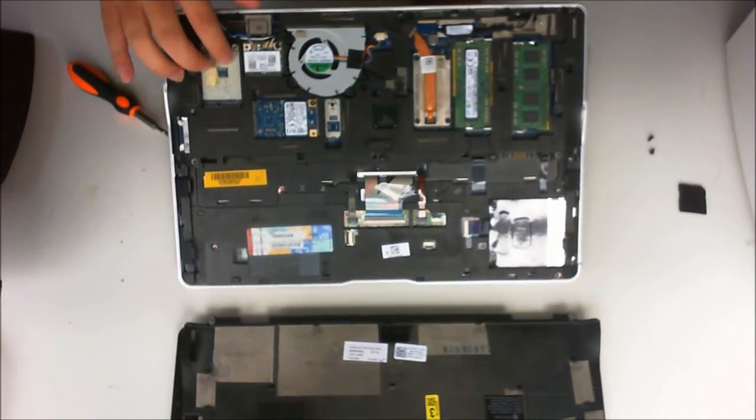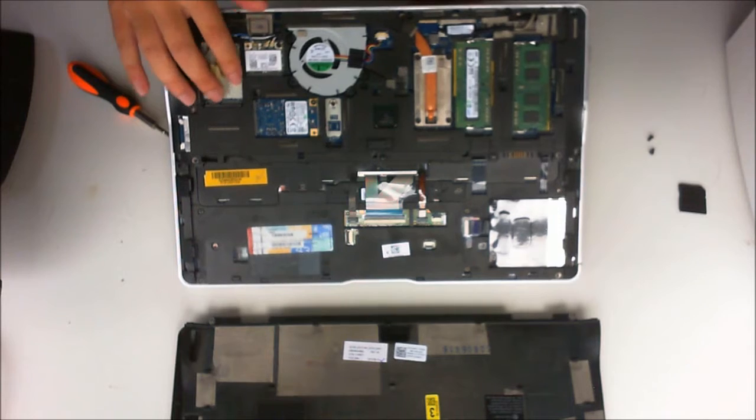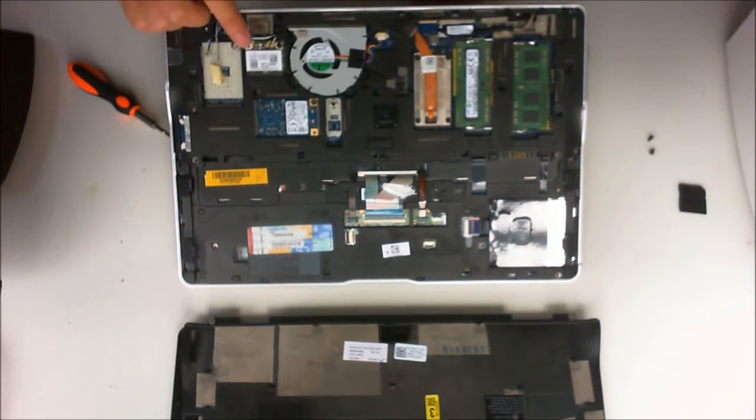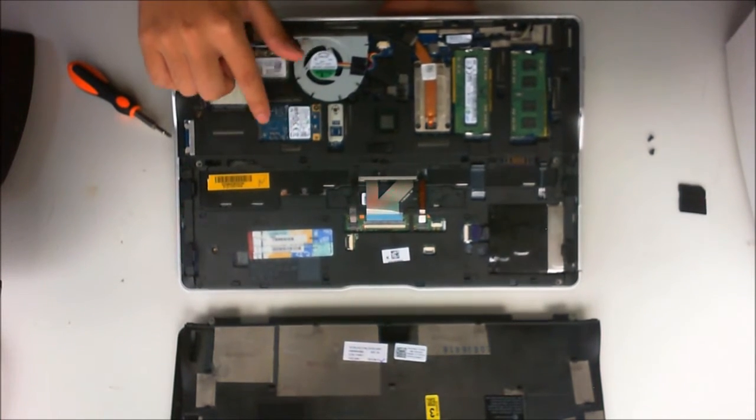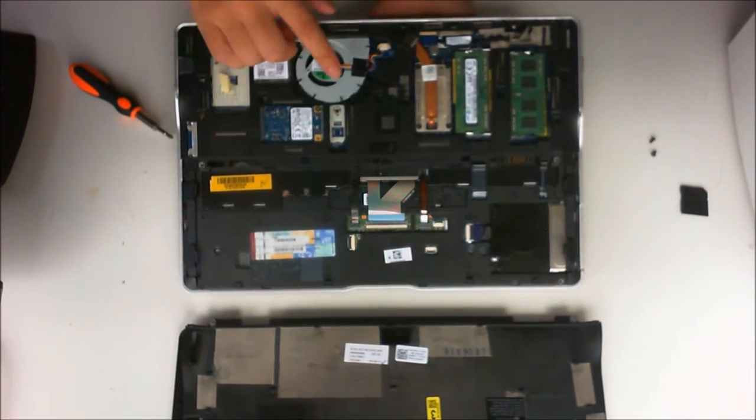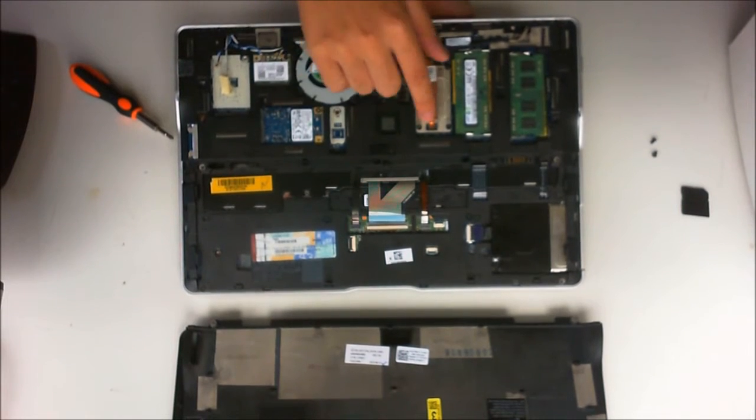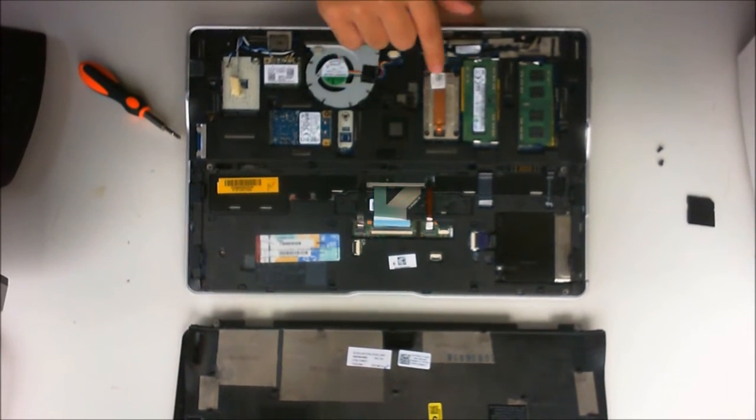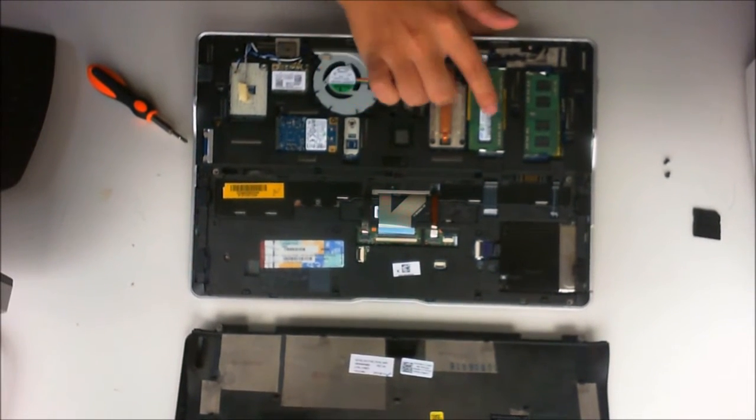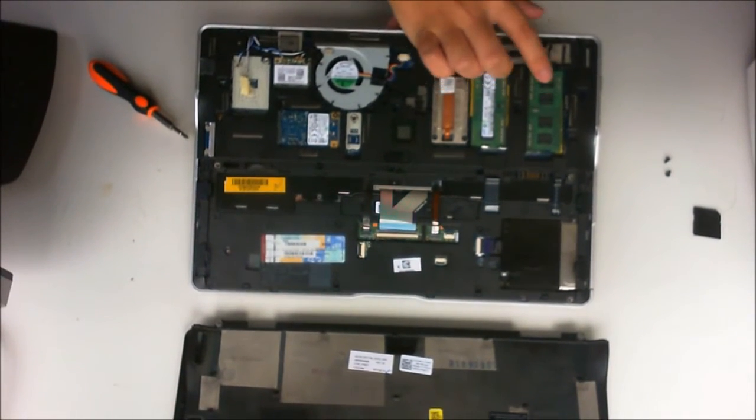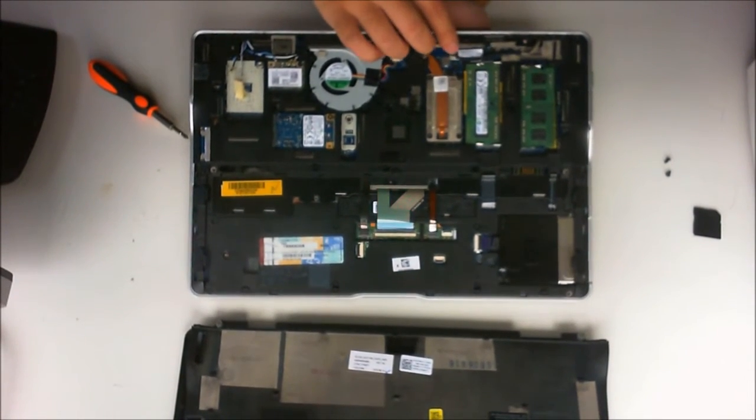That is where the 3G, 4G card goes, your normal wireless card, your M.2 hard drive, the fan, CPU, RAM slot 1, RAM slot 2.